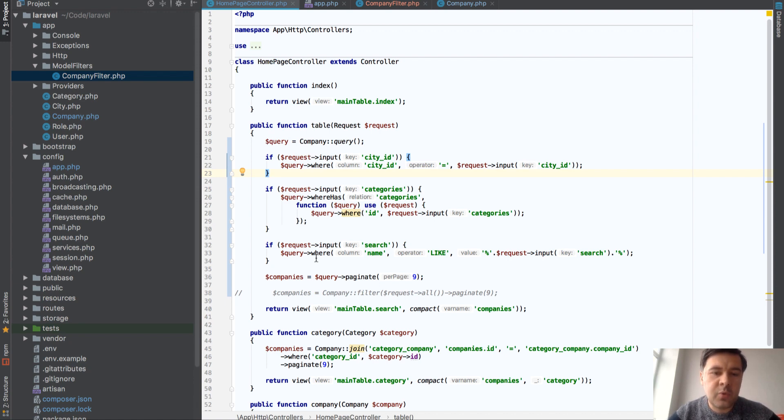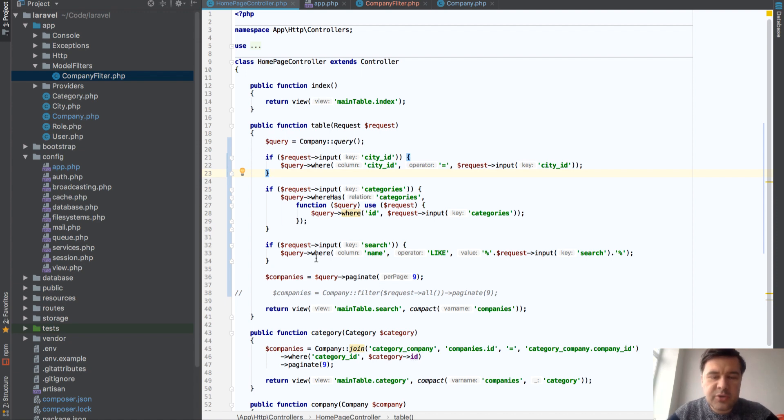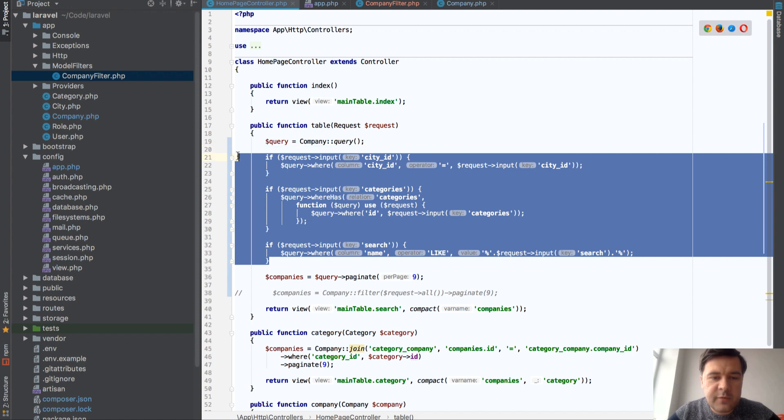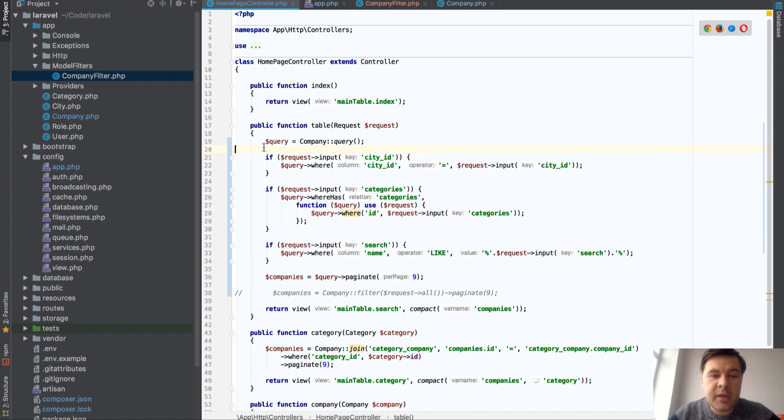...move that filter into separate filter class to make controller smaller.